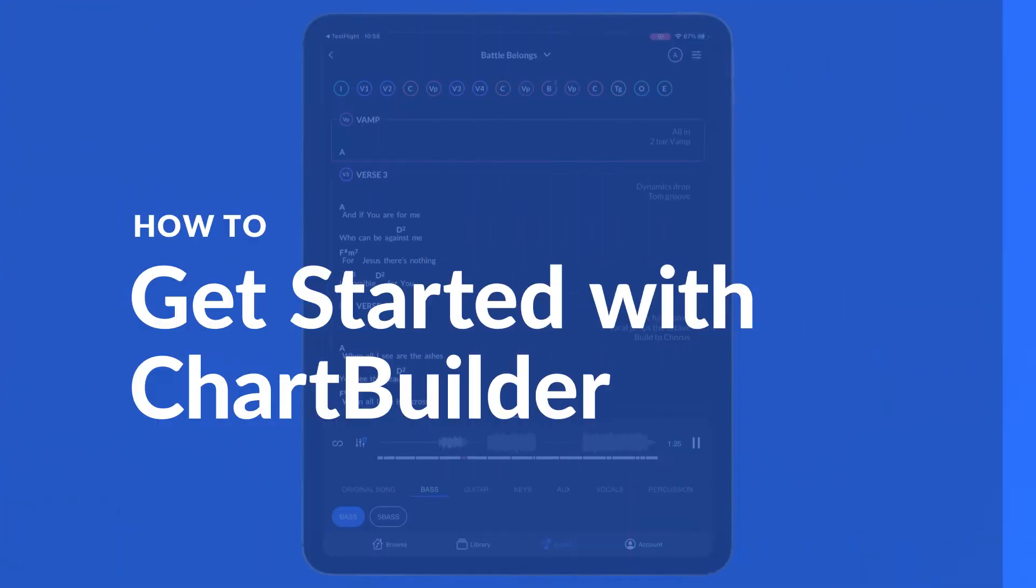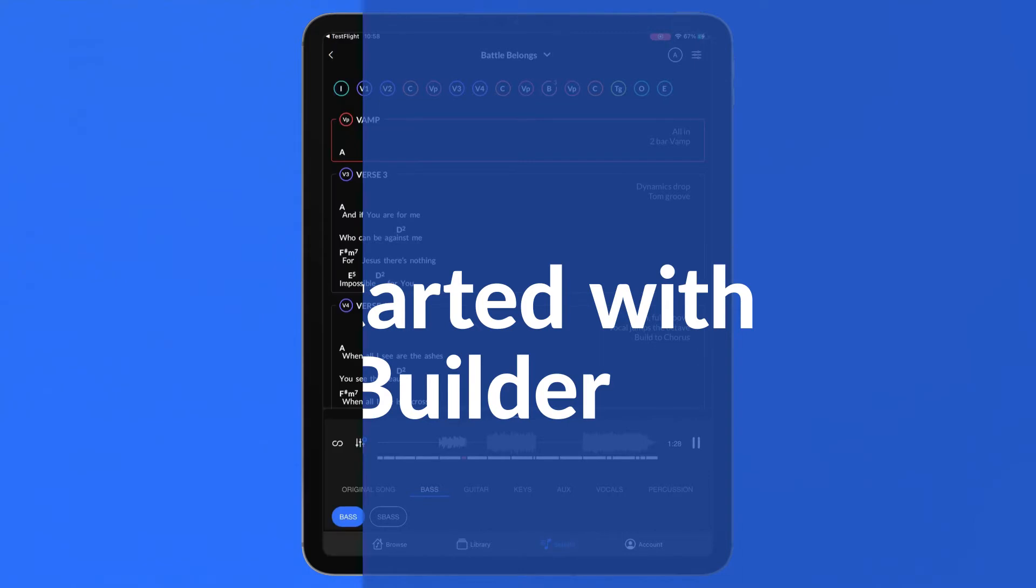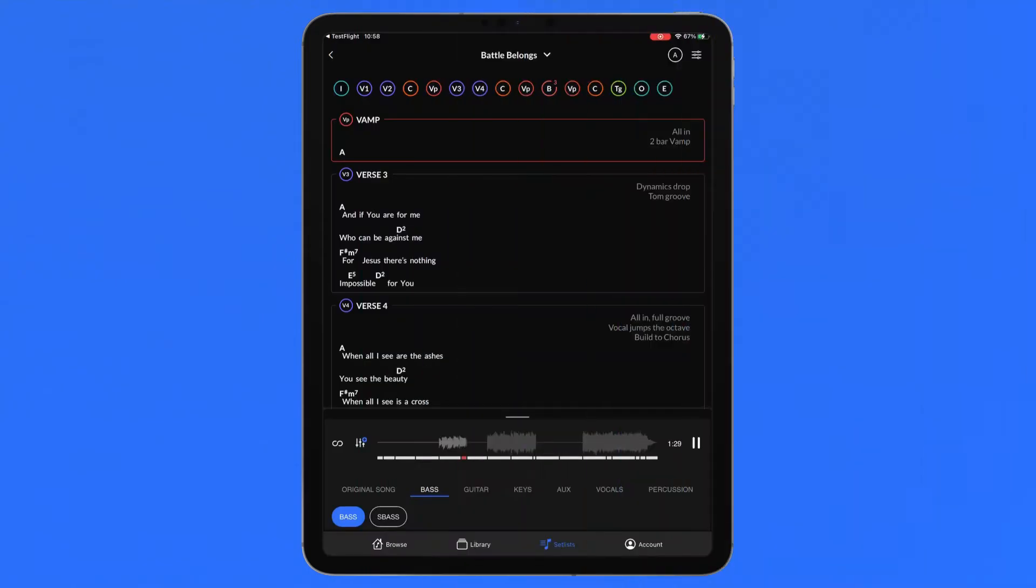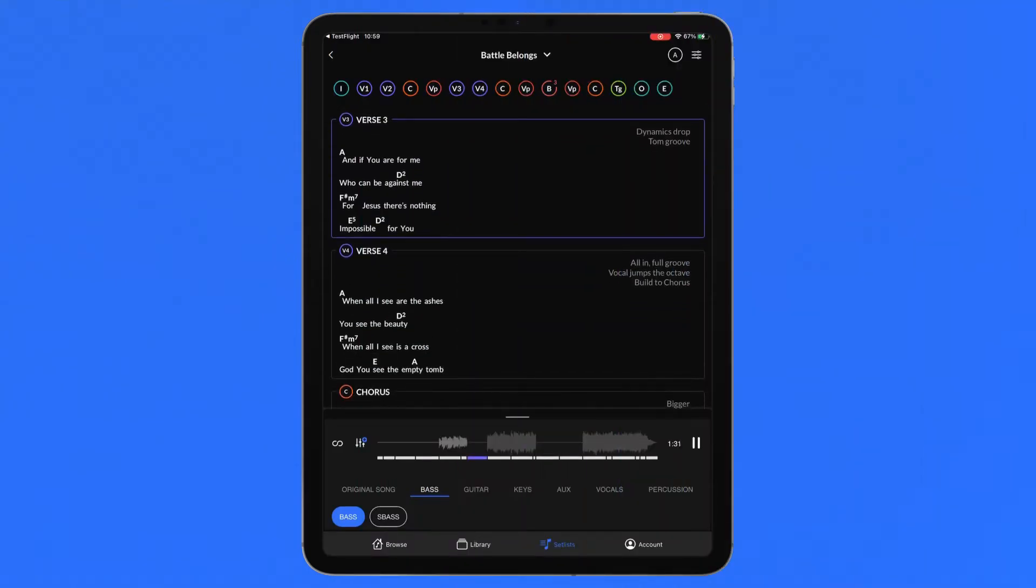ChartBuilder is the Multitracks.com dynamic chart and rehearsal app for learning worship songs your way. Here is everything you need to know to get started.